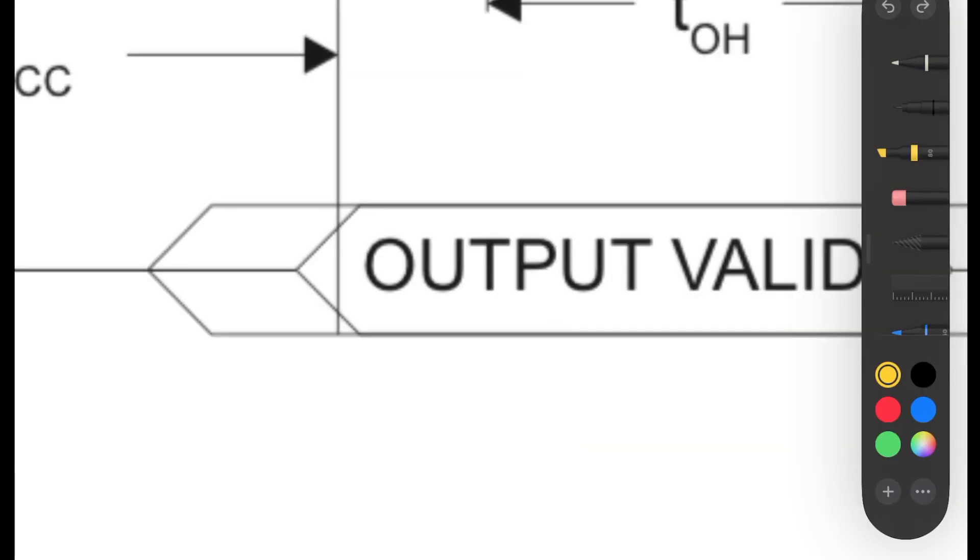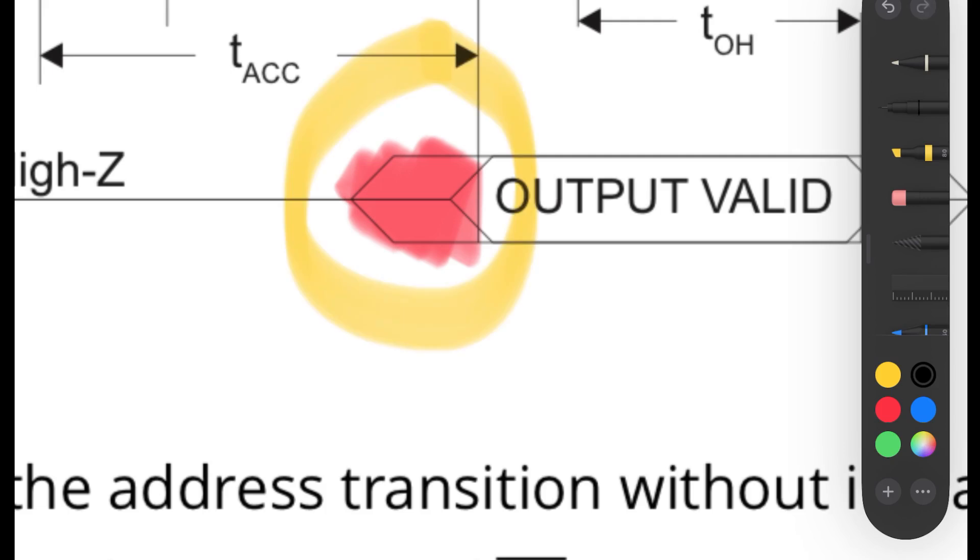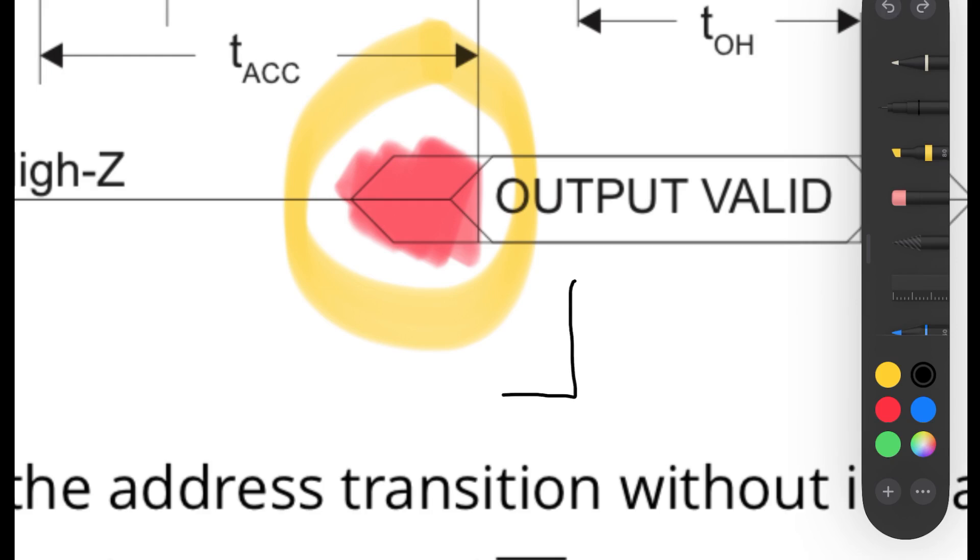That means in this bit right here, where the output starts changing is considered to be undefined. And let's just say that the output pin is going from low to high, which it might do with no problem. Or it could do this, where it flutters on and off. And even if the memory cell you're trying to address is low to low, in the transition time, it could actually spike high and then back to low.